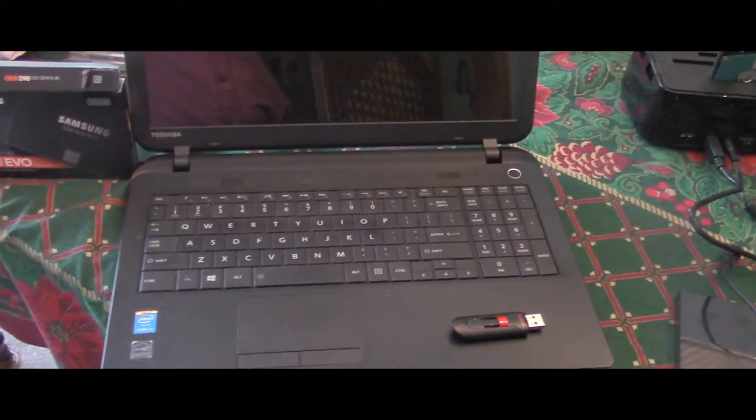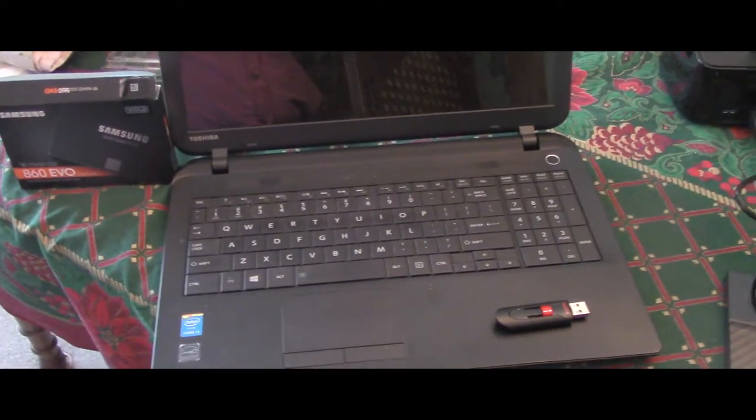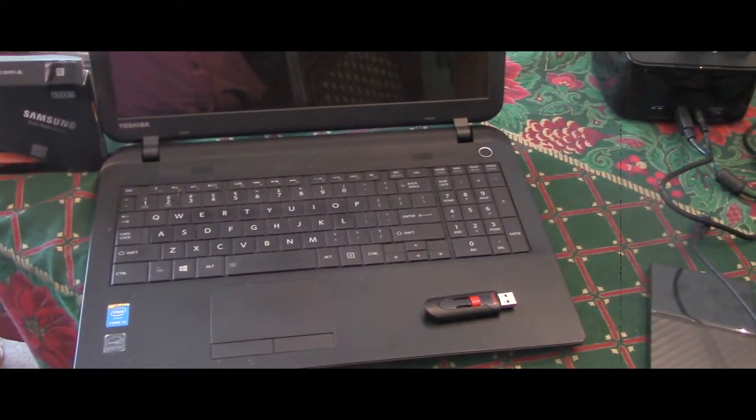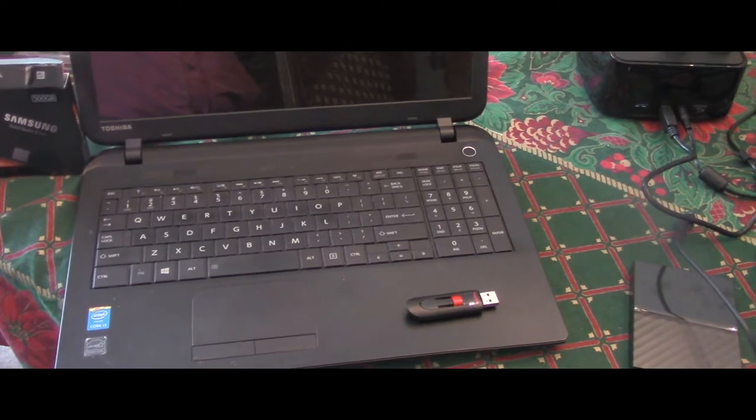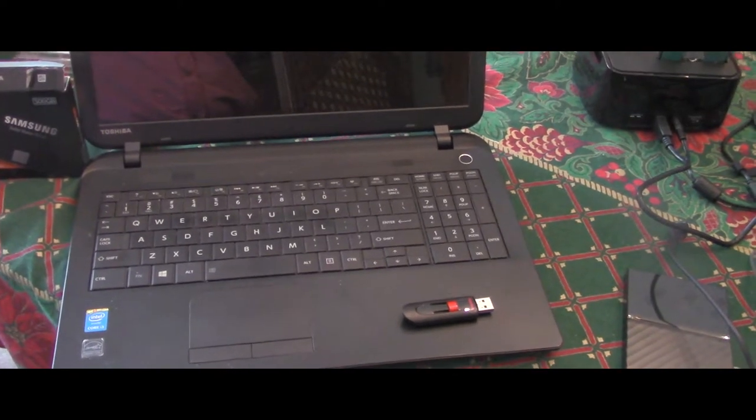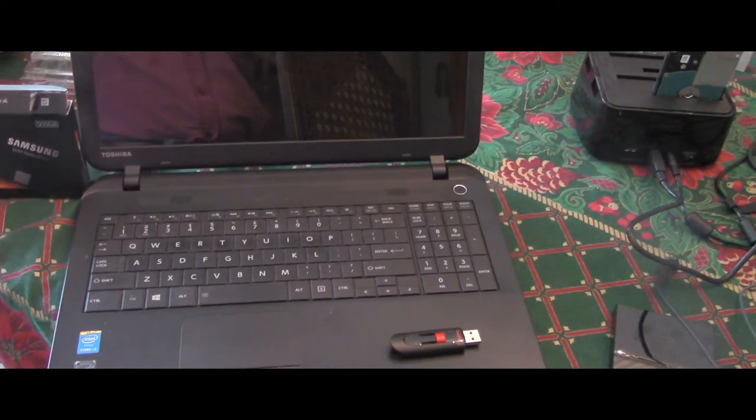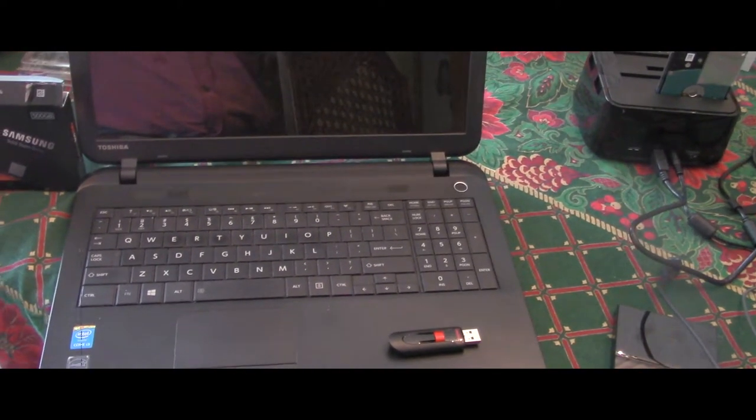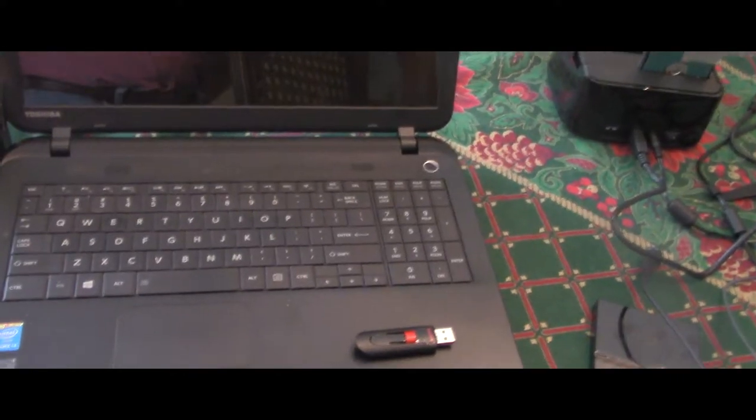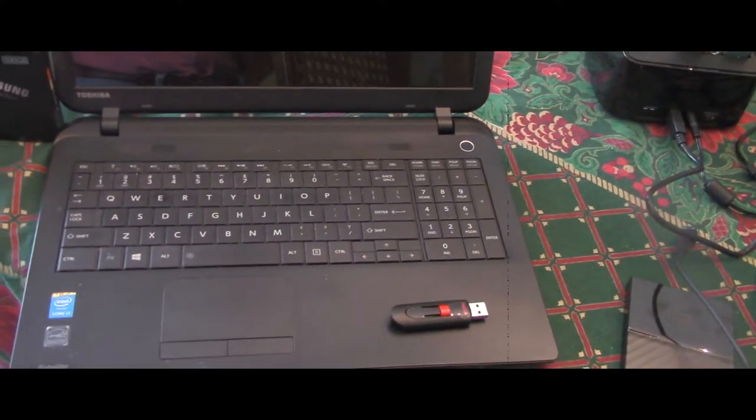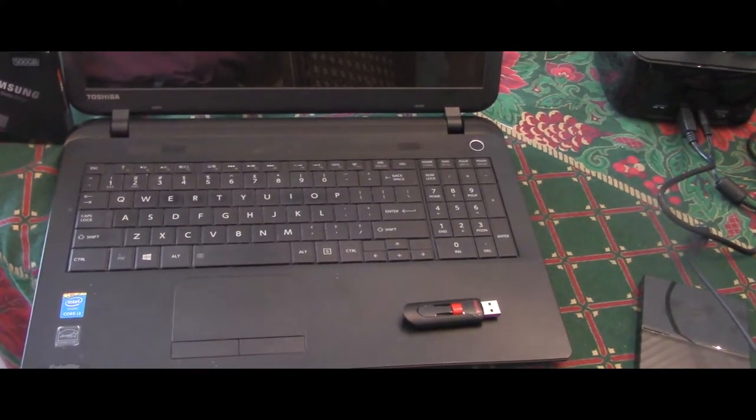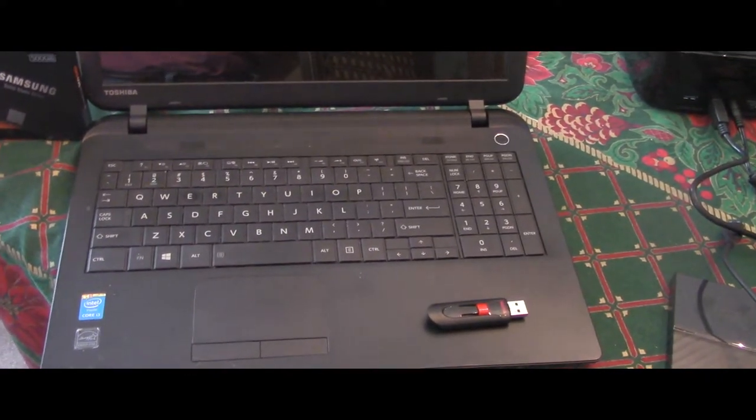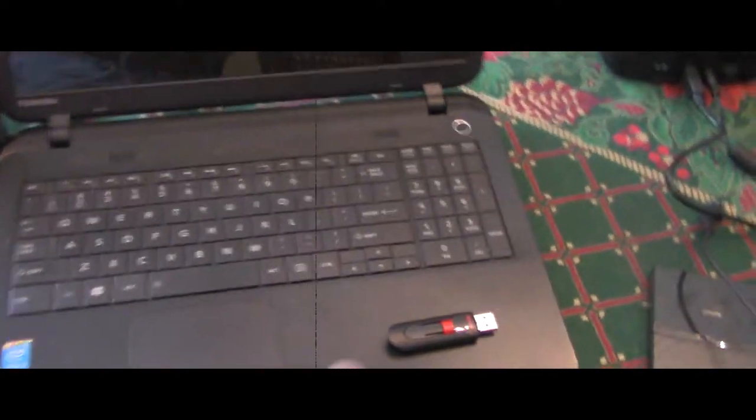Now, check out the time that it takes to load this up. Granted, there's no information on it, no data, no files, no folders, no video, no music. It's just an operating system on a brand new solid-state drive. So, we'll start it up.